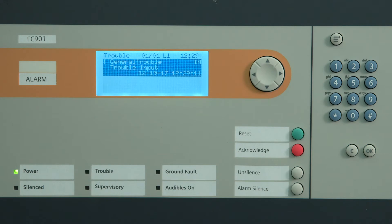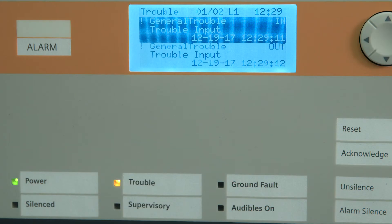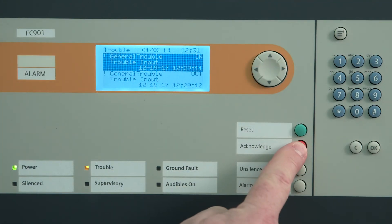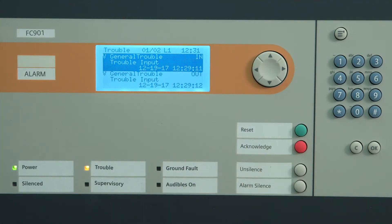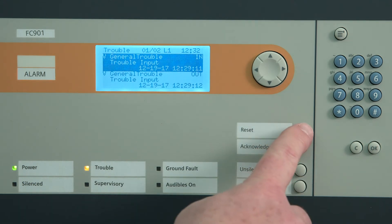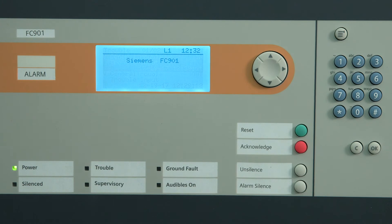Troubles are indicated by the panel buzzer sounding, the trouble LED flashing, and the description of the trouble on the LCD. To acknowledge the trouble, press the acknowledge button. The trouble LED turns on steady. When the trouble condition has cleared, you may need to reset the panel to restore to a normal standby condition. Please note, devices in trouble condition may not report a fire alarm.